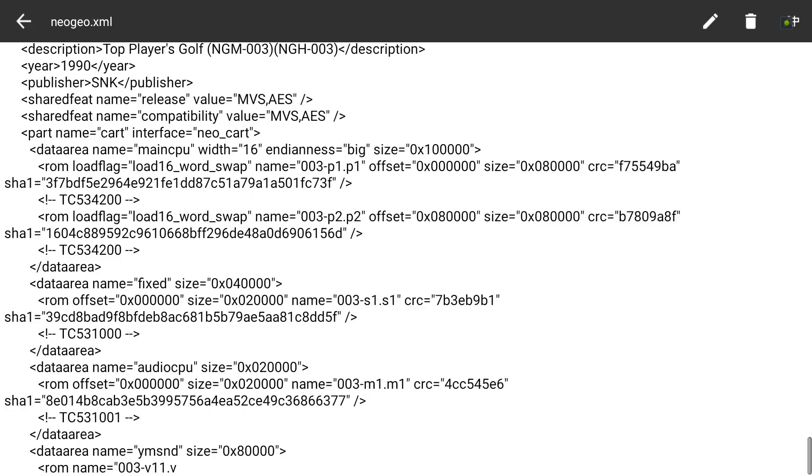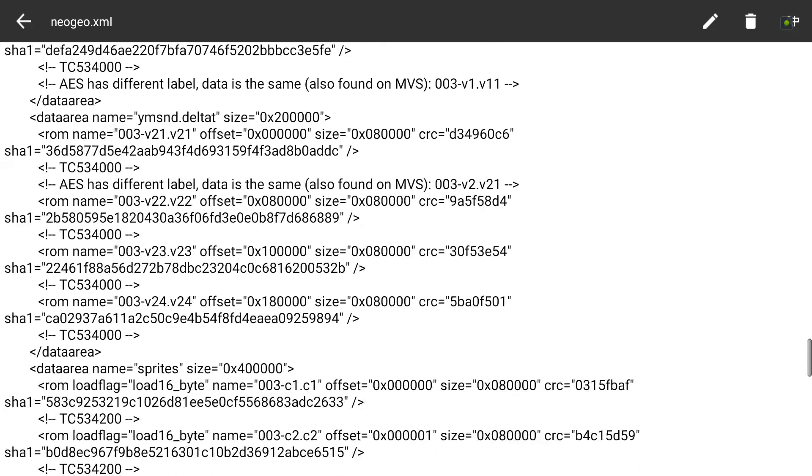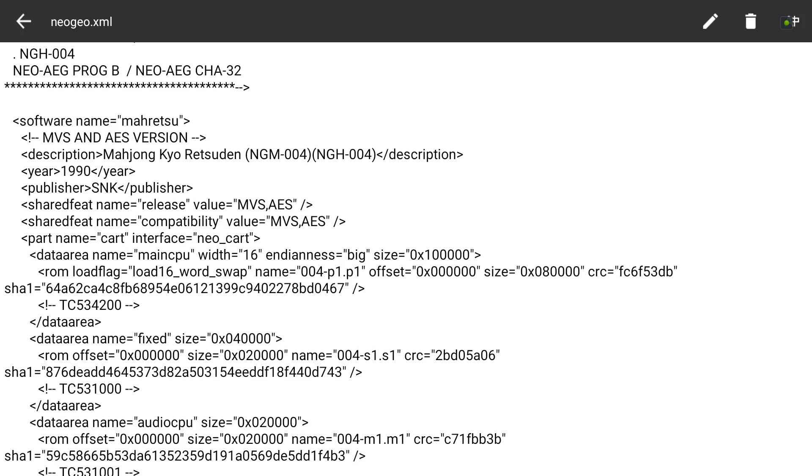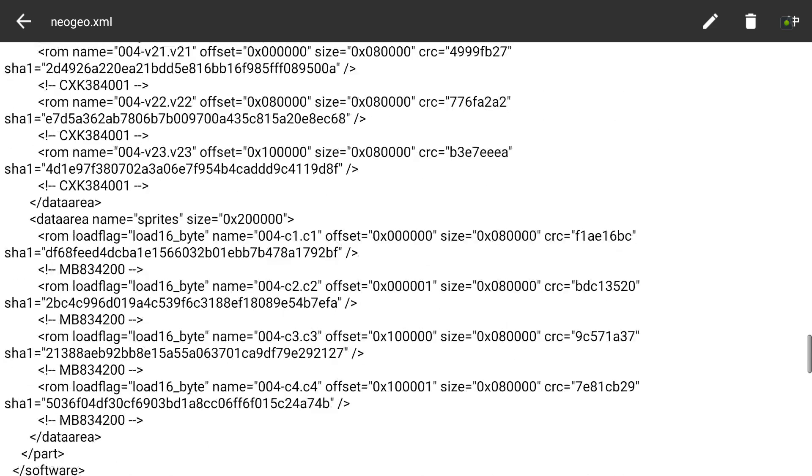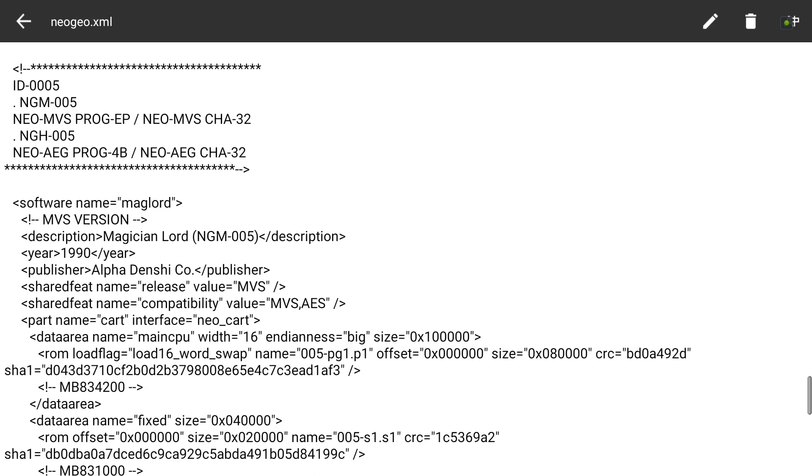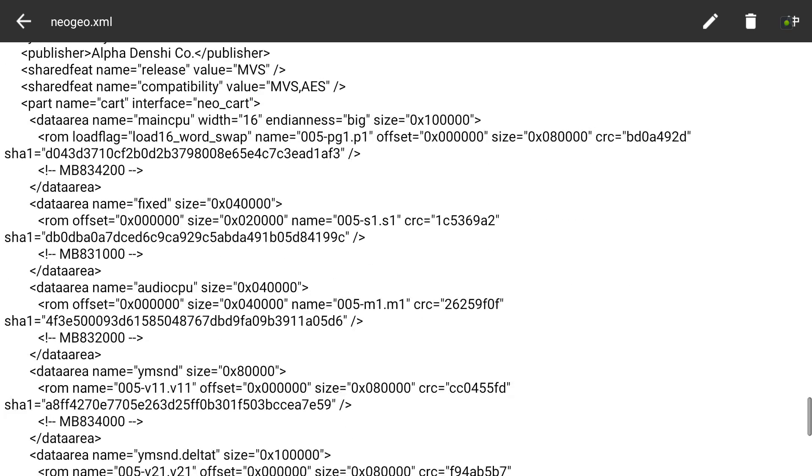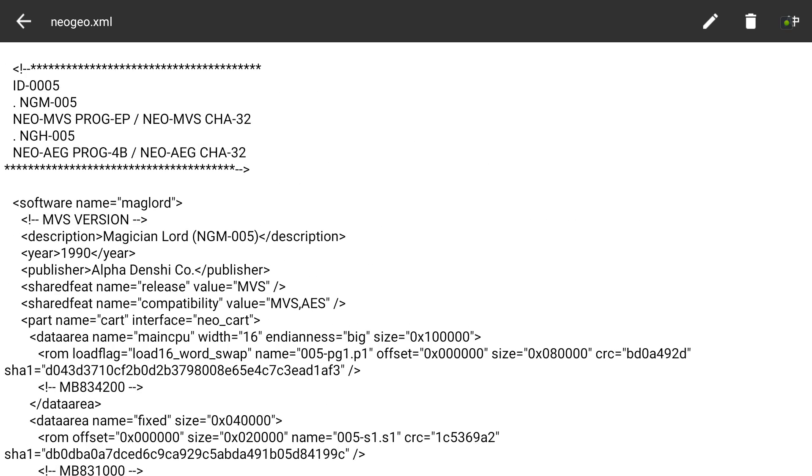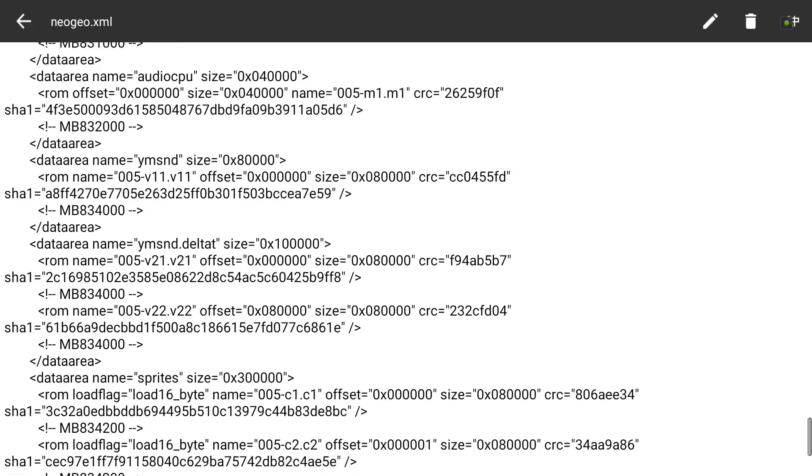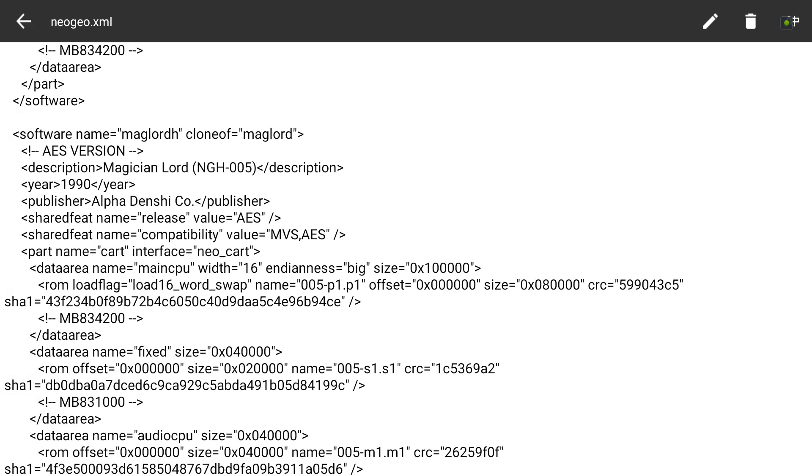If you go down to the next game, it says 'maglord' for the MVS version which is Magician Lord. If you had that game on AES, it wouldn't work if you named it 'maglord'. You'd have to look for the AES version of Magician Lord and find the name. It's 'maglordh' for the AES version.